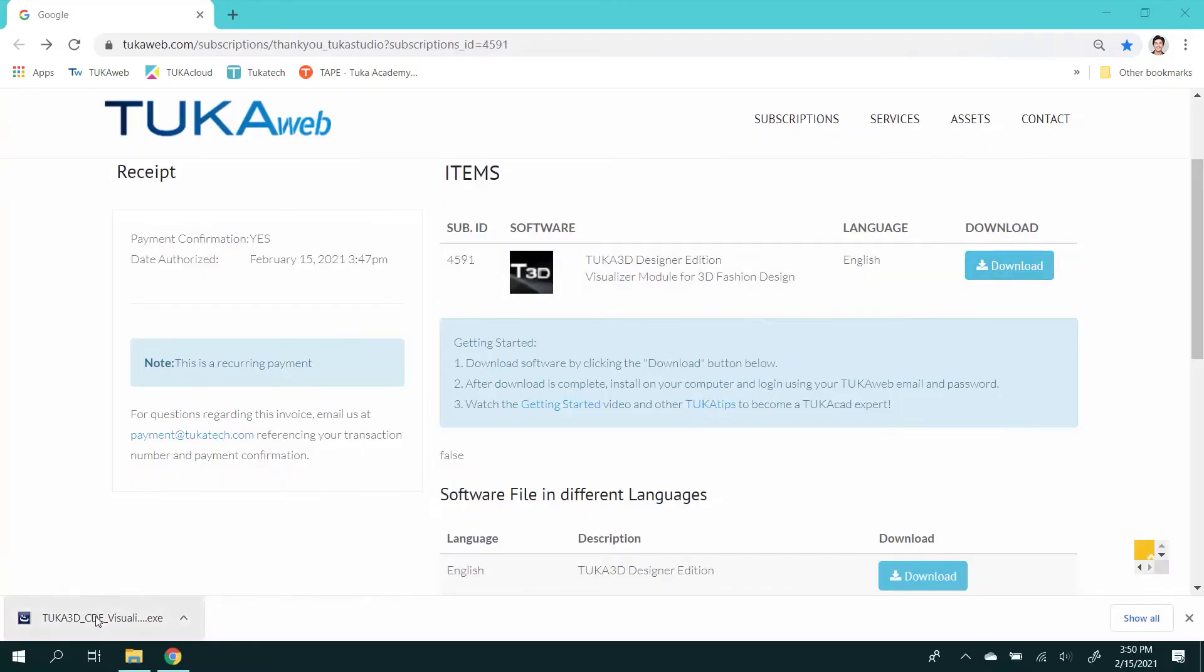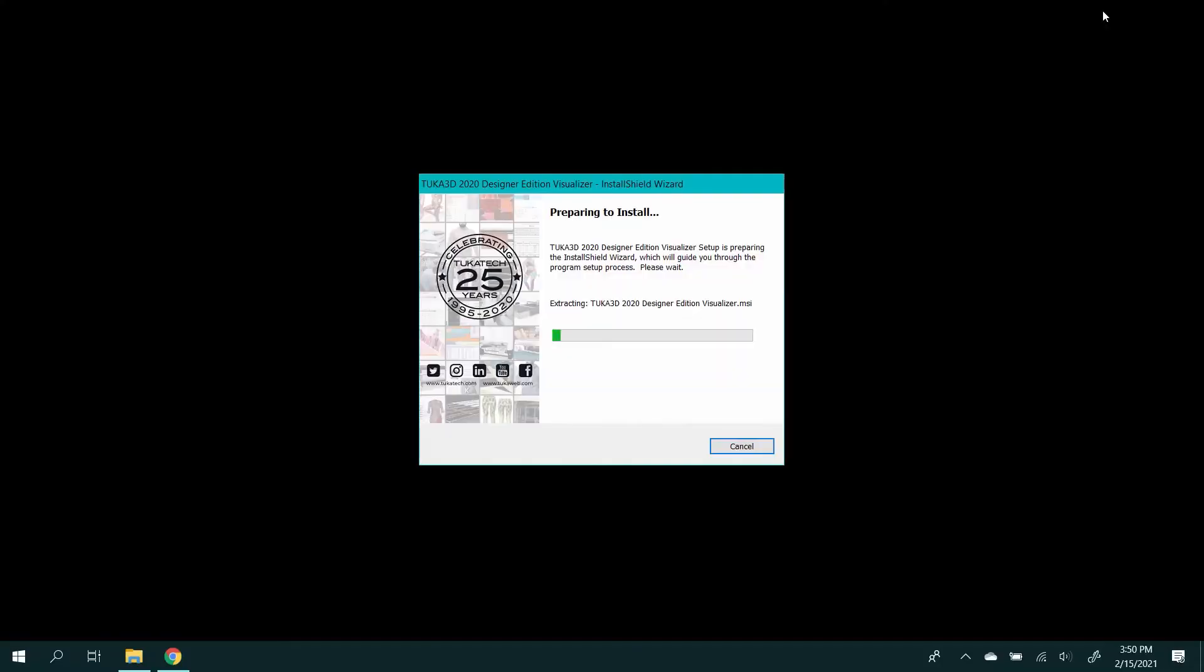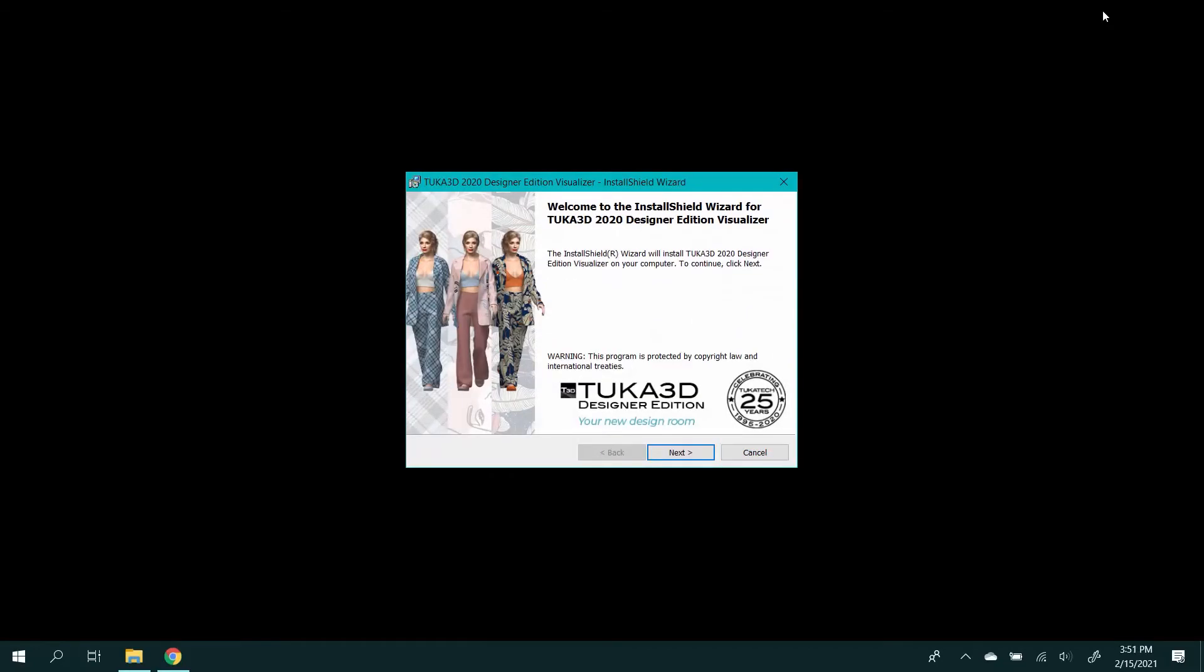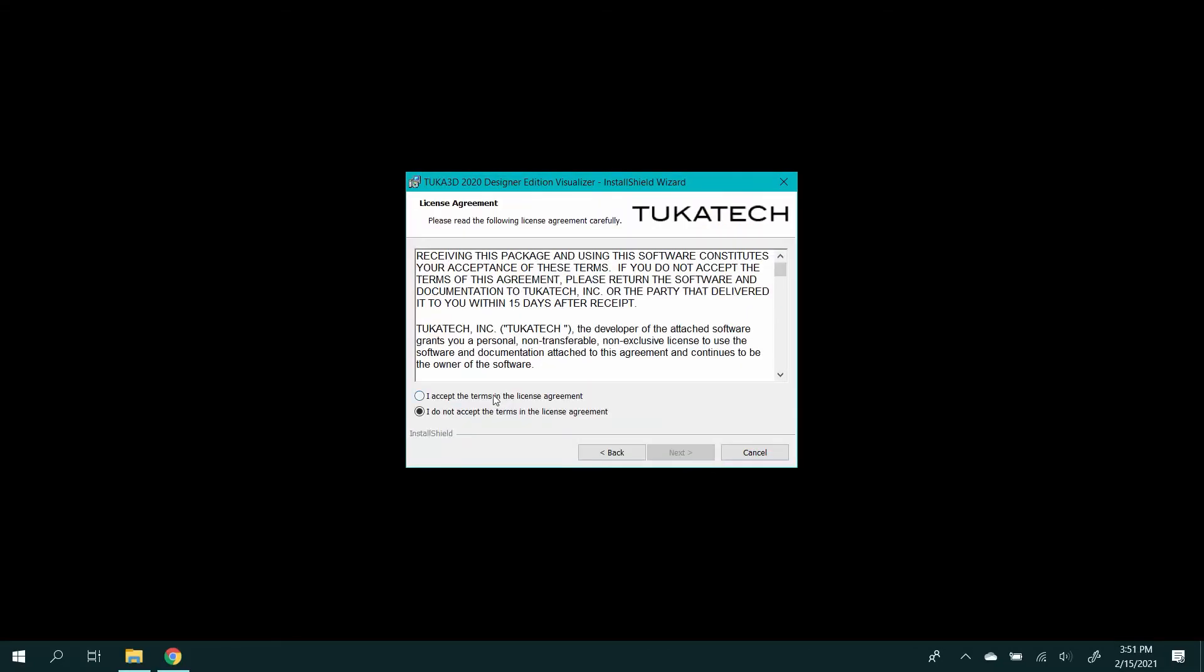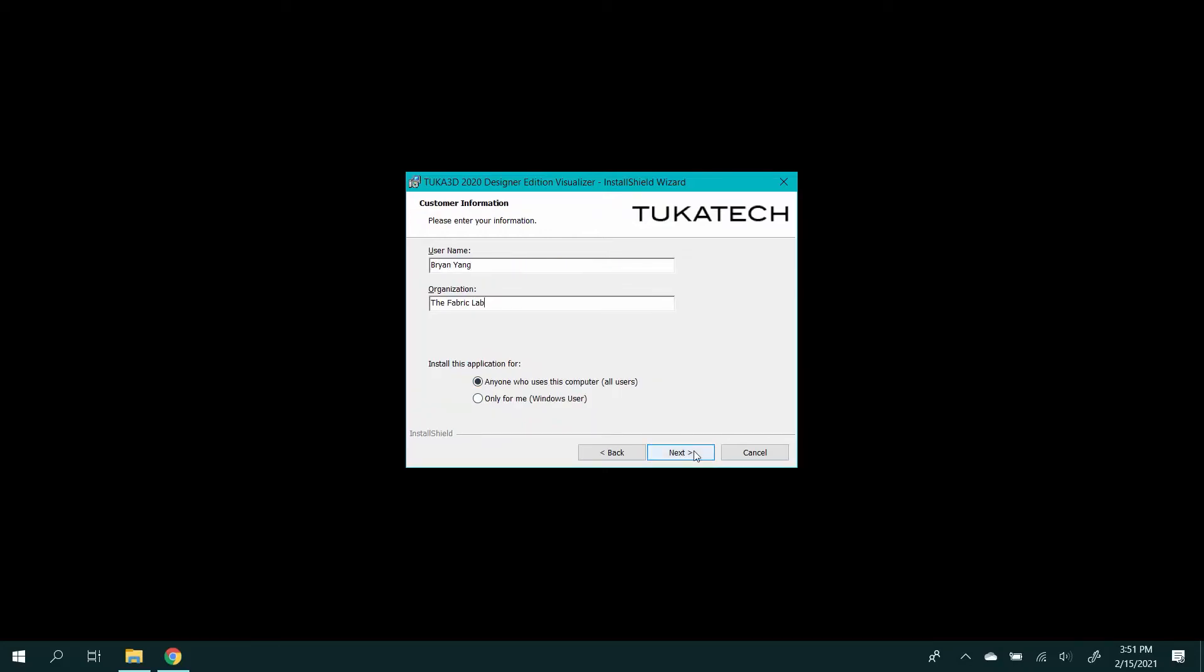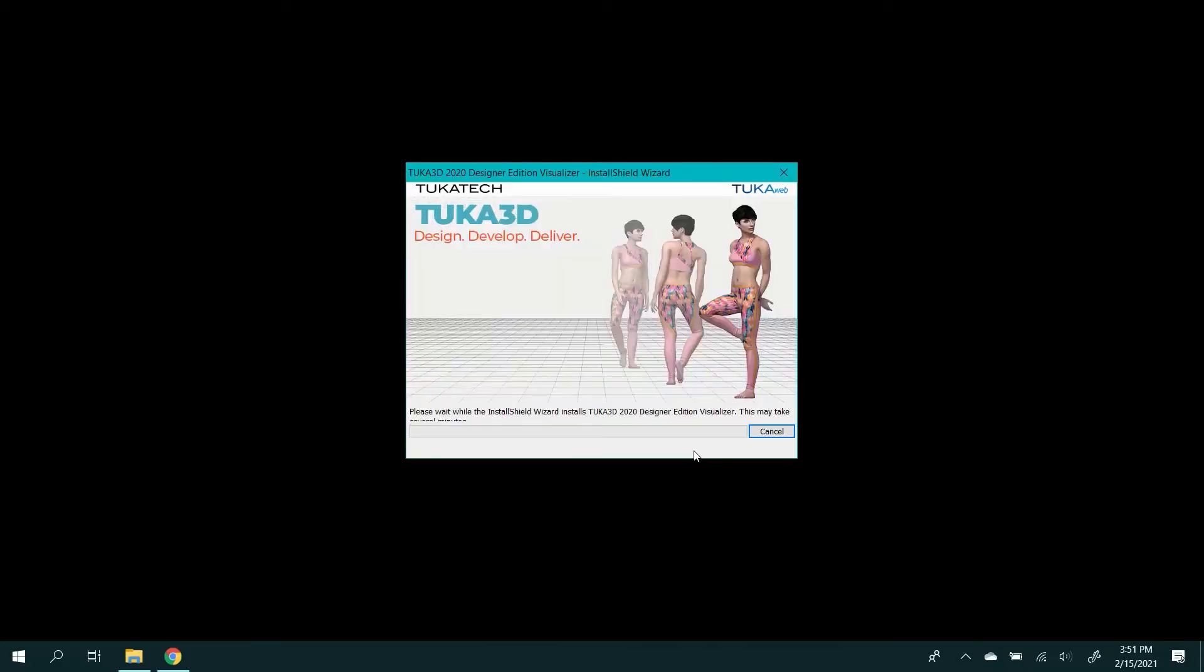Find the TUKA3D Visualizer .exe file and double-click to start installation. Follow the steps in the installation wizard, including adding your name and organization.